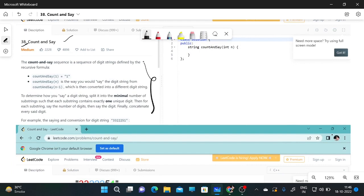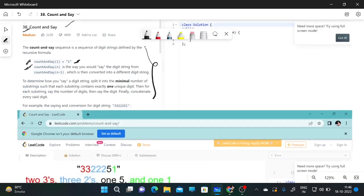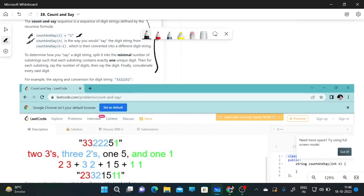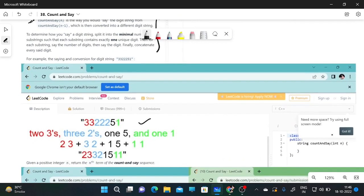First, let me explain these two points. Count and Say of 1 is 1 — remember that. Now for another digit, suppose there is a string like 3 3 2 2 2 5 1. We can write: how many times is 3 here? Two times. How many times is 2 here? Three times. Five appears one time, and one appears one time.